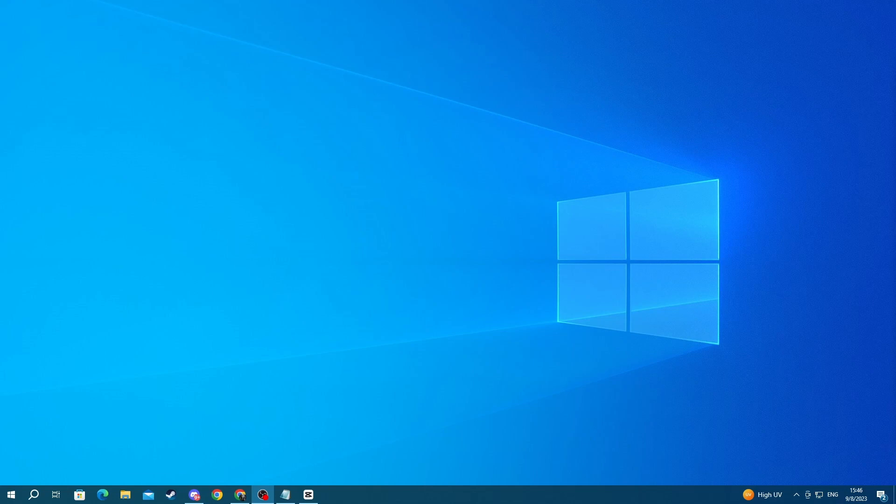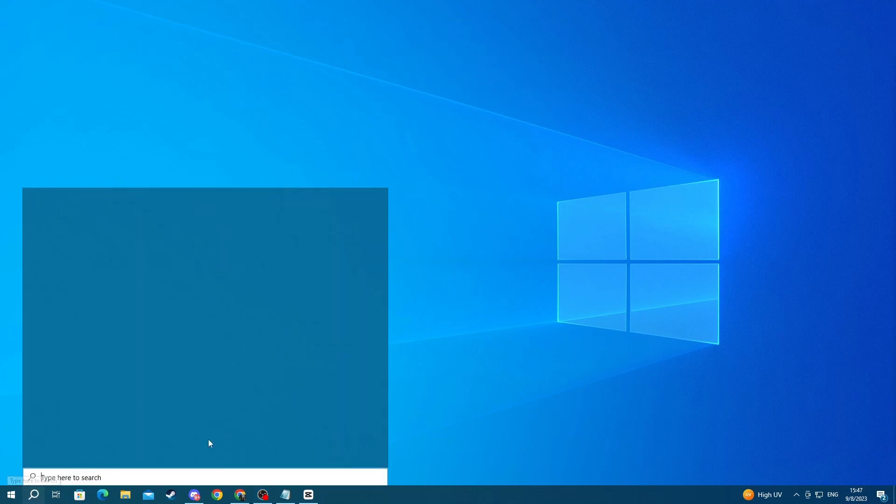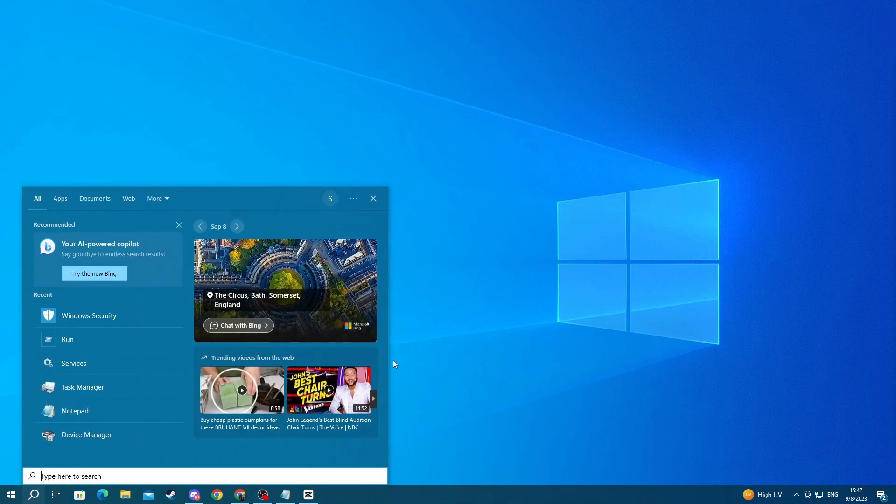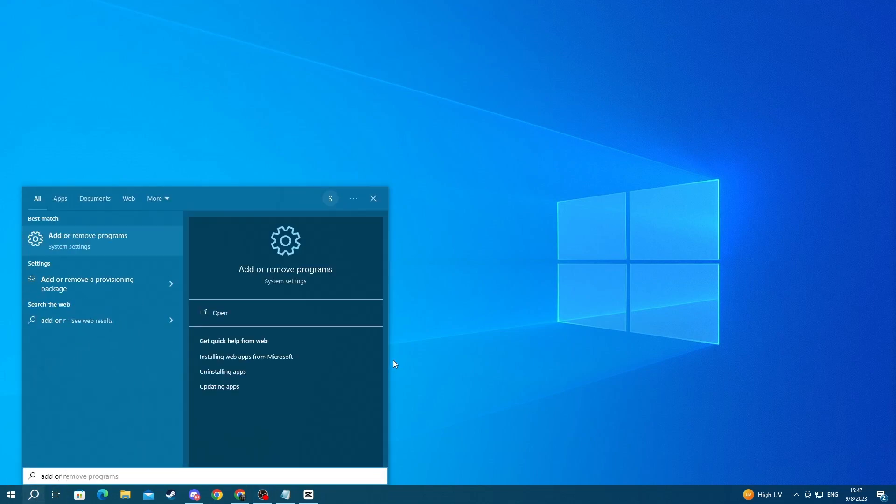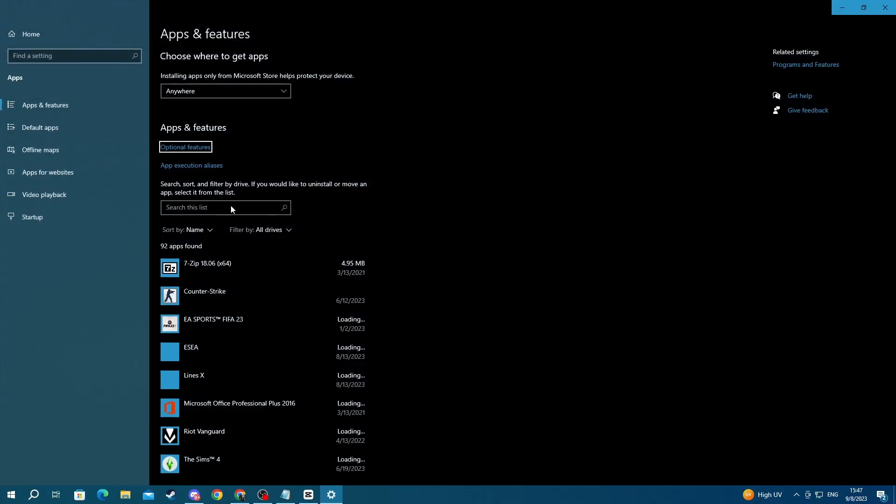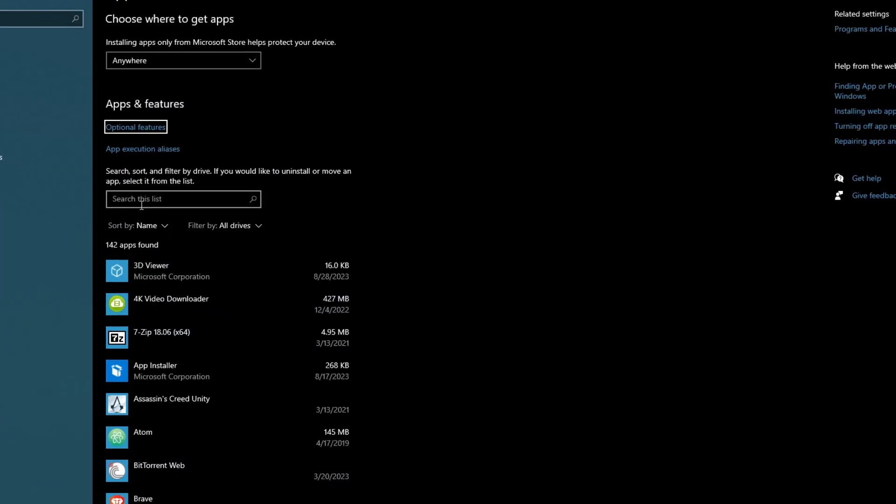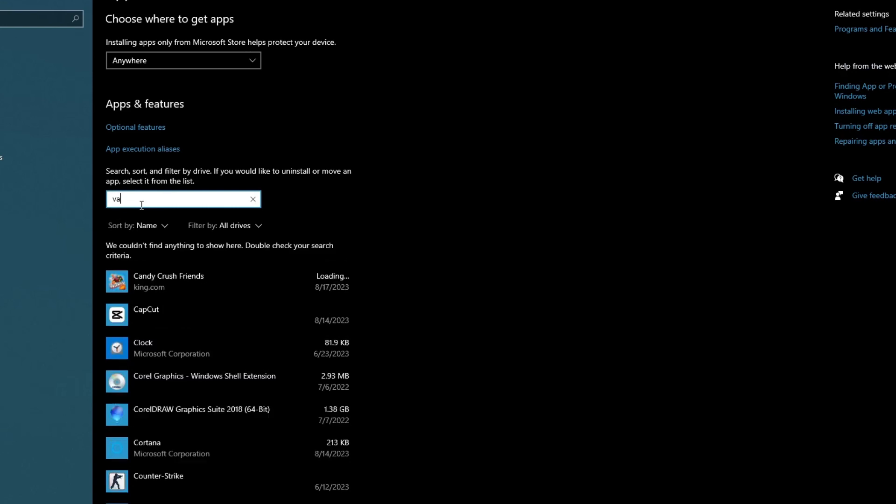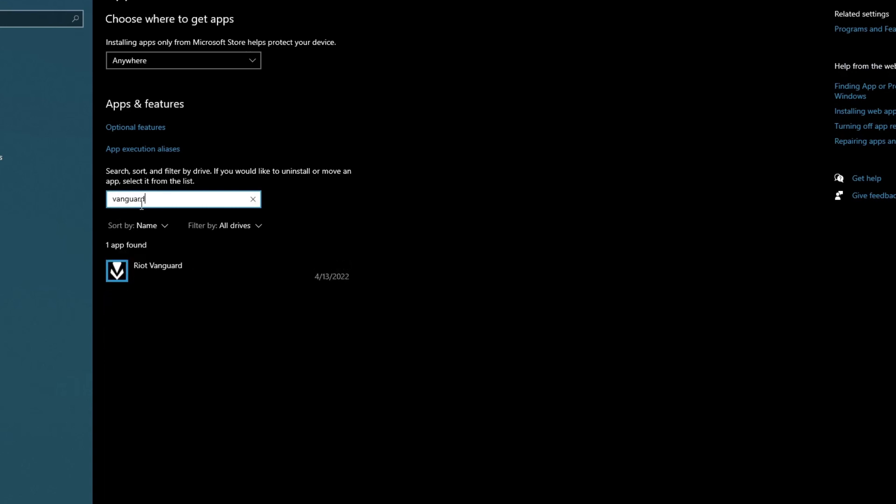Now if restarting your PC didn't resolve your issue, you can go over to the next method, which is about reinstalling Riot Vanguard. There might be an issue with the initial installation itself, and doing a fresh installation might help fix your issue. To uninstall it, go to the bottom left of your screen and press the search button, write Add or Remove, then open up the application at the top. Right here in this list, write Vanguard.